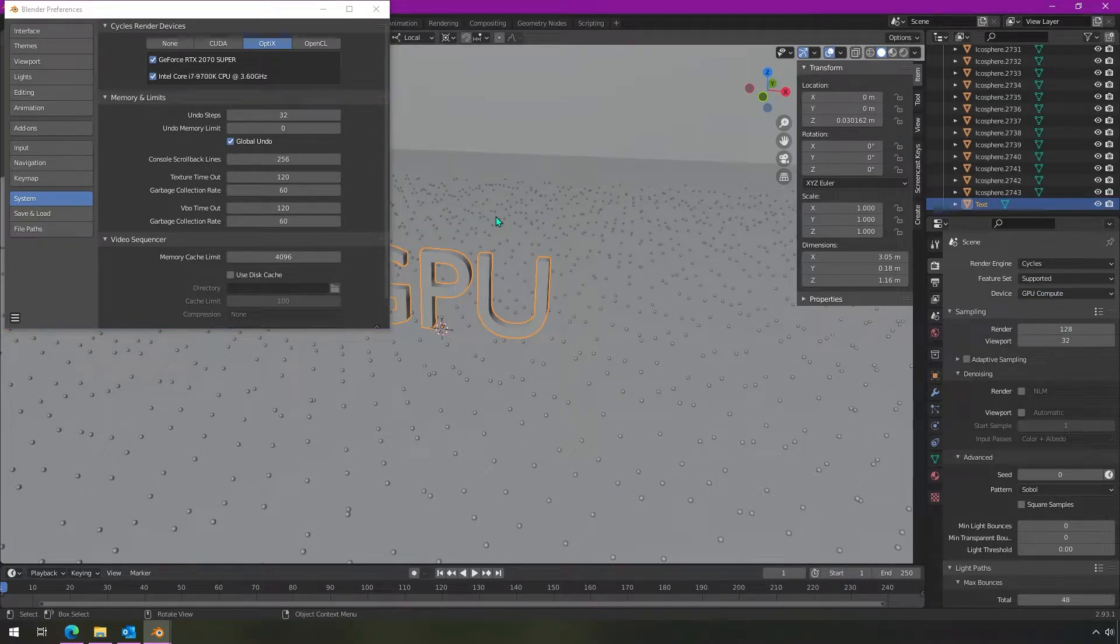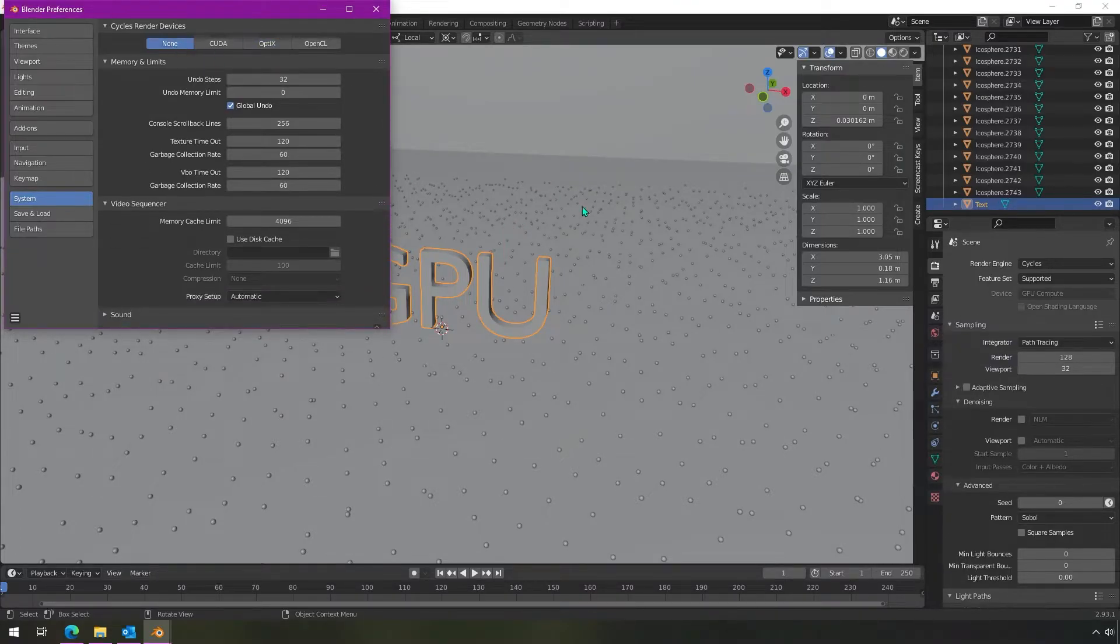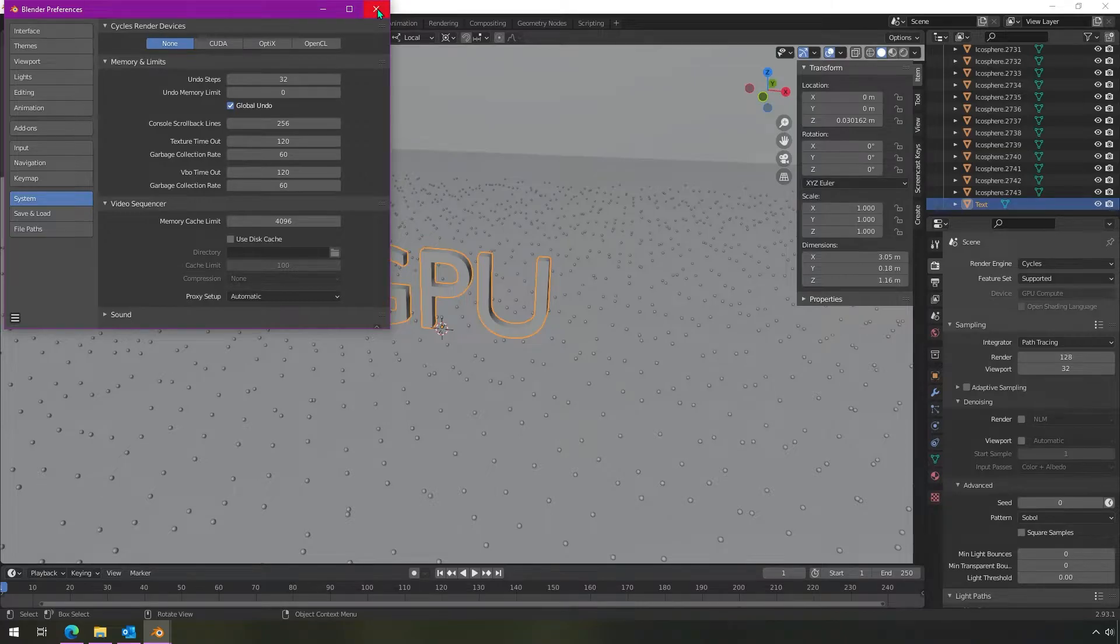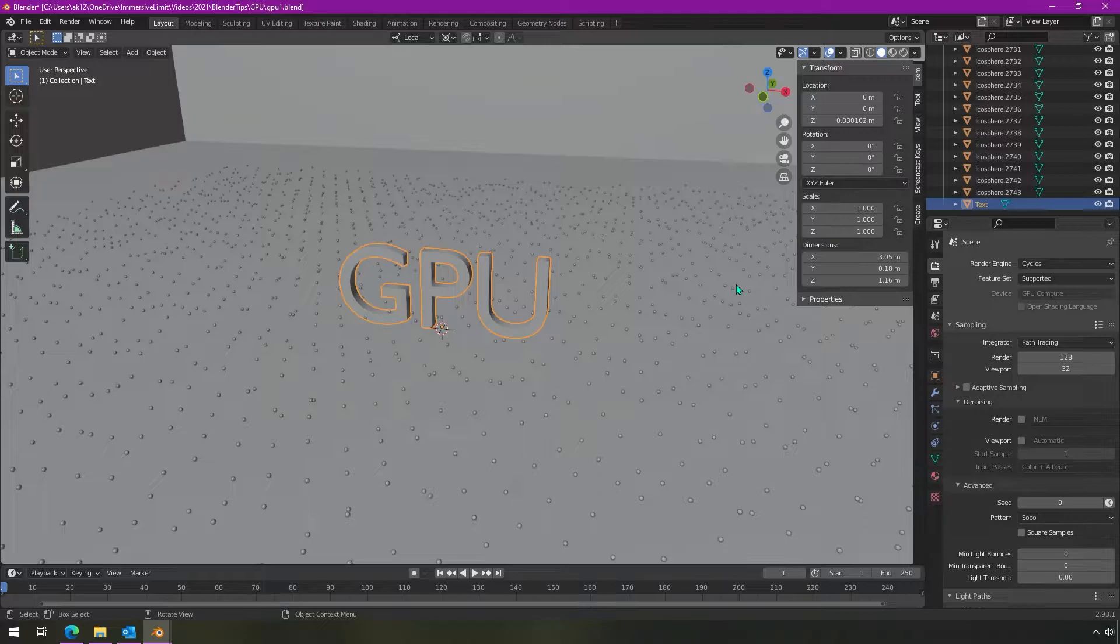And if you render, it will take advantage of GPU compute. But let's take a step back and talk a little bit more about this. How do you know if you have a GPU? How do you know how to set this up?